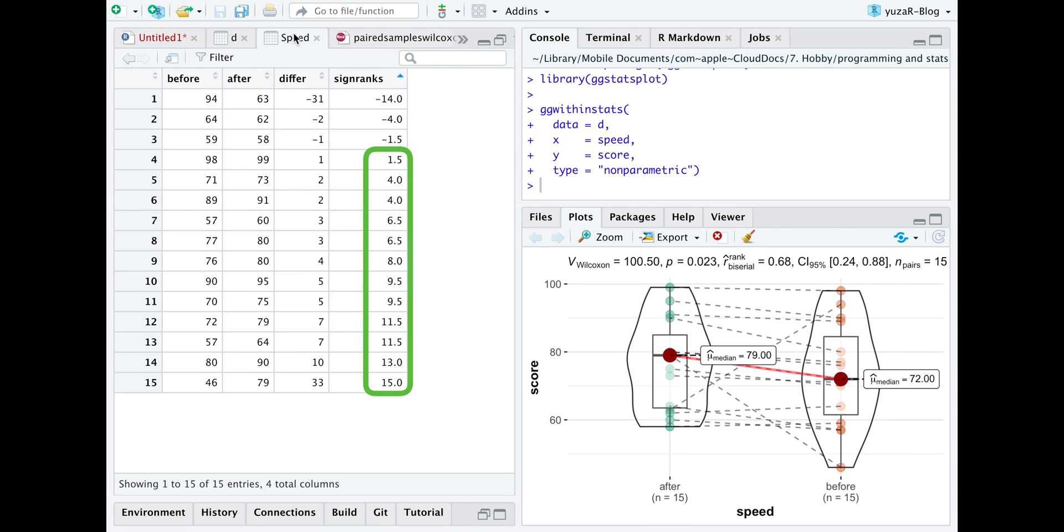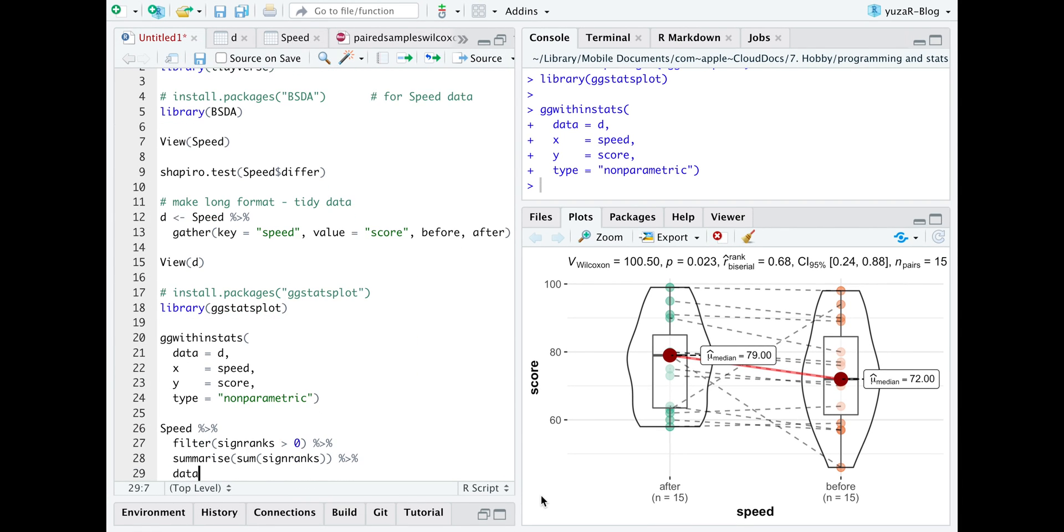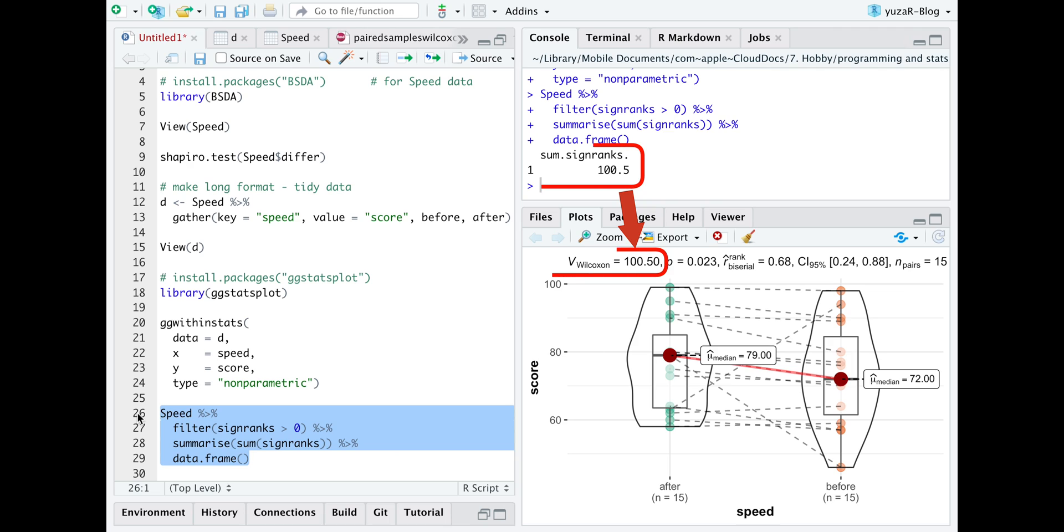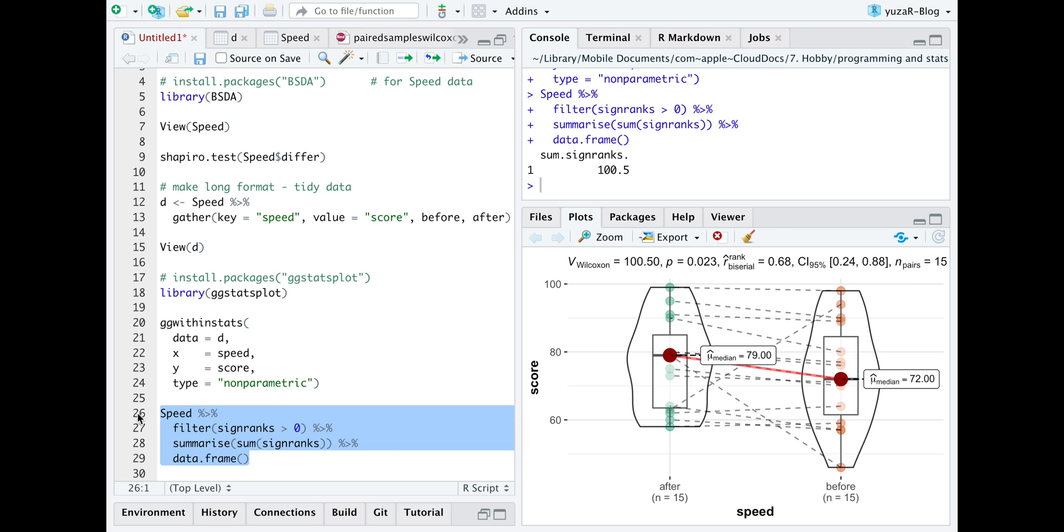Summing up only positive ranks will give you the V statistic you see on the plot. This Wilcoxon statistic was previously used to get a p-value, but nowadays, since p-values are calculated by computers, we can safely ignore it.